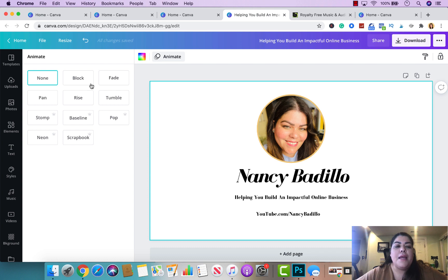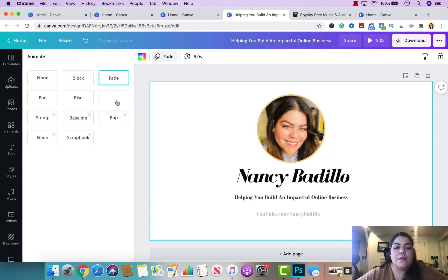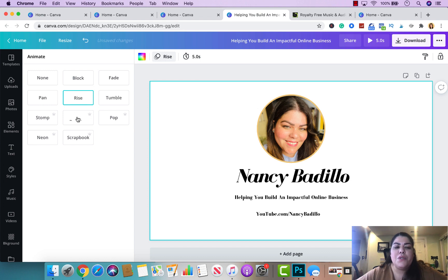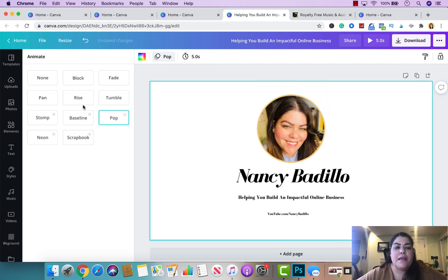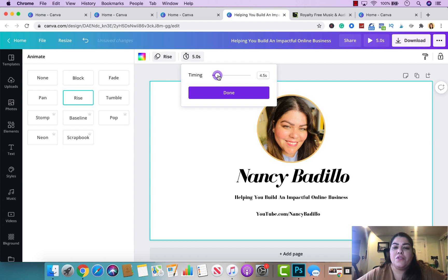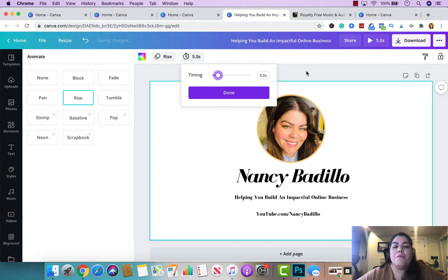Once you're happy with the design, play around with the Animate feature — this is what I used to make the letters move. There are different variations to choose from. I use the 'Rise' animation, but test out different ones to see what you like best. This video is five seconds long. You can change the duration here to make it longer or shorter. I'm keeping it at five seconds — for YouTube intros, anywhere from three to five seconds is ideal; it shouldn't be longer than that.